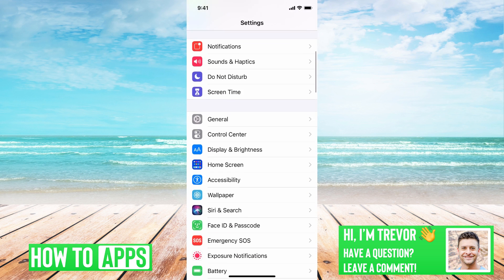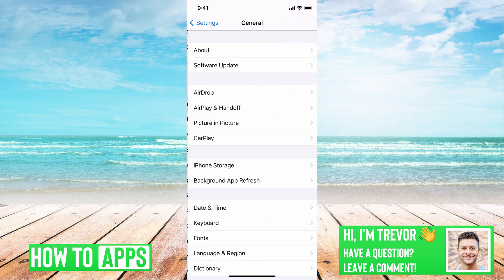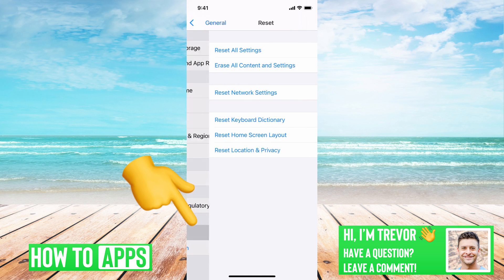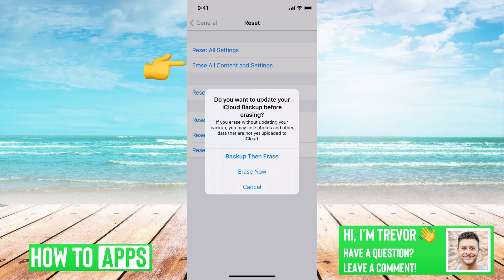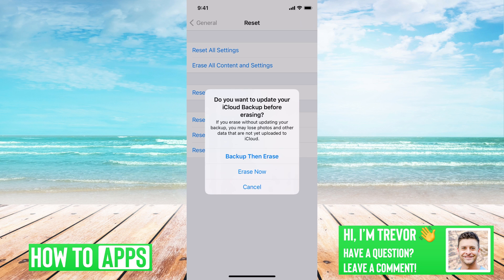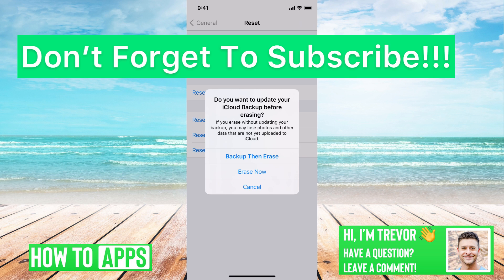Get out of there, go to General, scroll all the way to the bottom, hit Reset, and then tap Erase All Content and Settings. This will erase everything and then give you the option to restore to the most recent backup. You'll tap Erase Now, then restore to that latest backup, and that will bring back all your call logs, all your messages, and everything on your phone. It's a little more involved, but you'll get everything back.